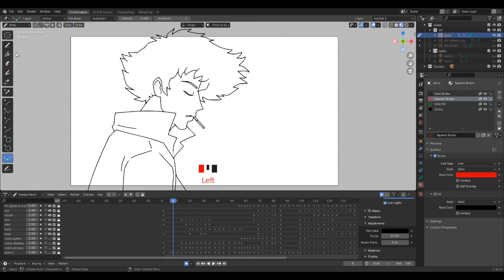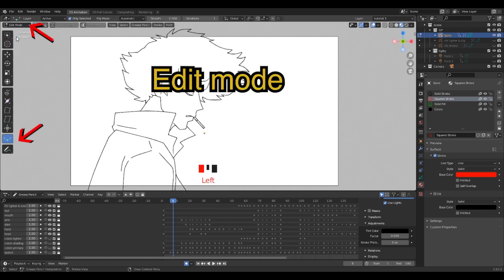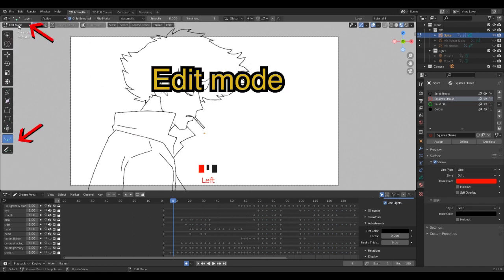First of all, the interpolation tool is available in draw mode and edit mode. Both do the same job but work differently.